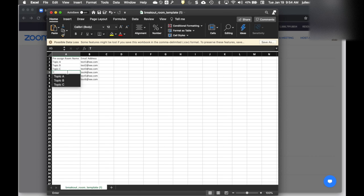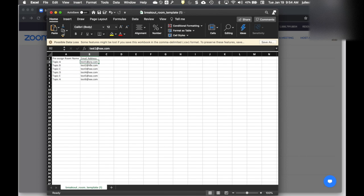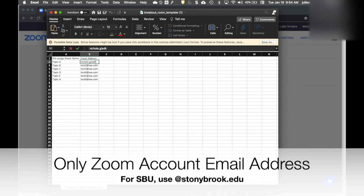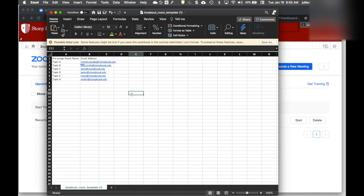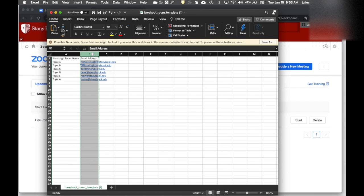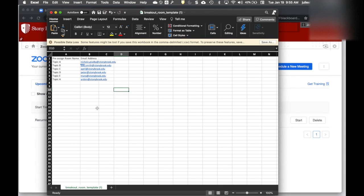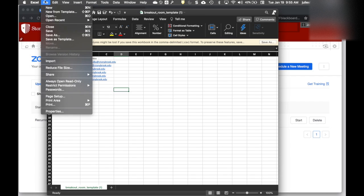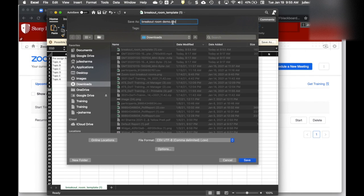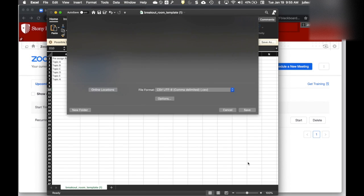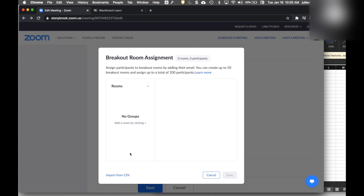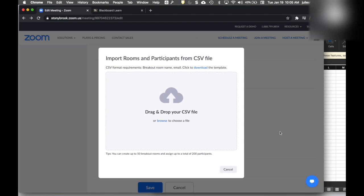I'll add in whatever room names I want to use here, then type or paste in email addresses. You can only pre-assign email addresses of Zoom accounts. For classes, you can go to Solar to download your class roster to make sure you have the right addresses. Within Stony Brook, it's always the @stonybrook.edu email address. Once I've created my two columns—room name and email addresses—up to 50 rooms and 200 participants, I'll go to Save As, call it breakout rooms demo, and make sure it's CSV.